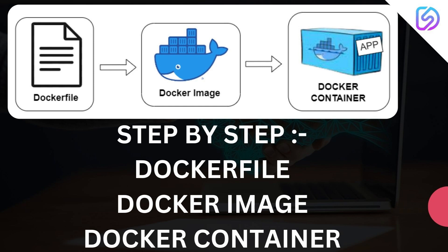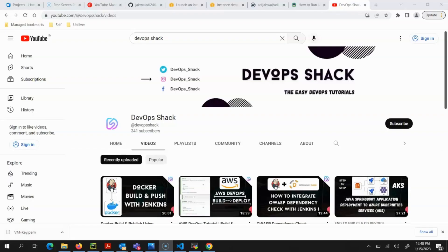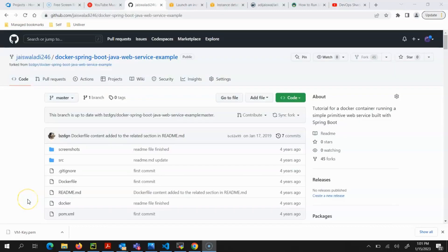Hello team and welcome back to the channel. In today's video I'll help you understand how a Dockerfile is written, what each command means, and how we can use a Dockerfile to create a Docker image. Then how we can use that Docker image to create a Docker container inside which an application will be running, and how we can access the application on our Chrome browser. I'll show everything step by step.